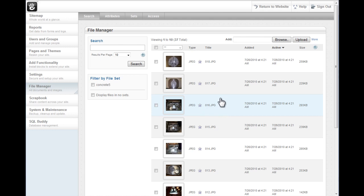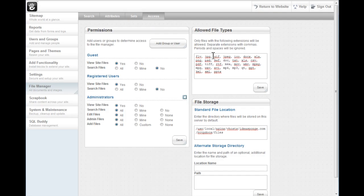If you try to upload a file and for some reason it complains to you that that file is not accepted, go to the Access tab and then make sure that extension exists within the allowed file types. That is all. Have fun.